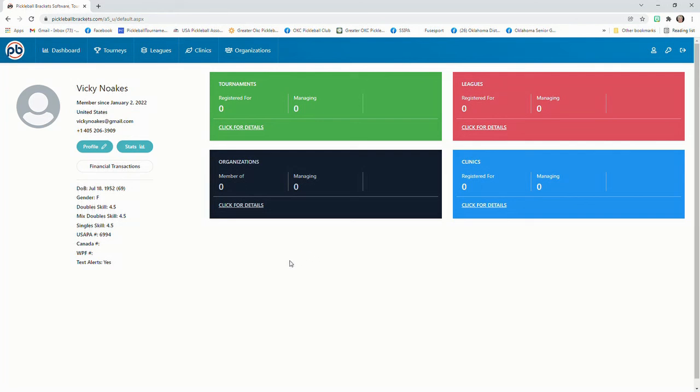Hope this has helped you with your profile setup.